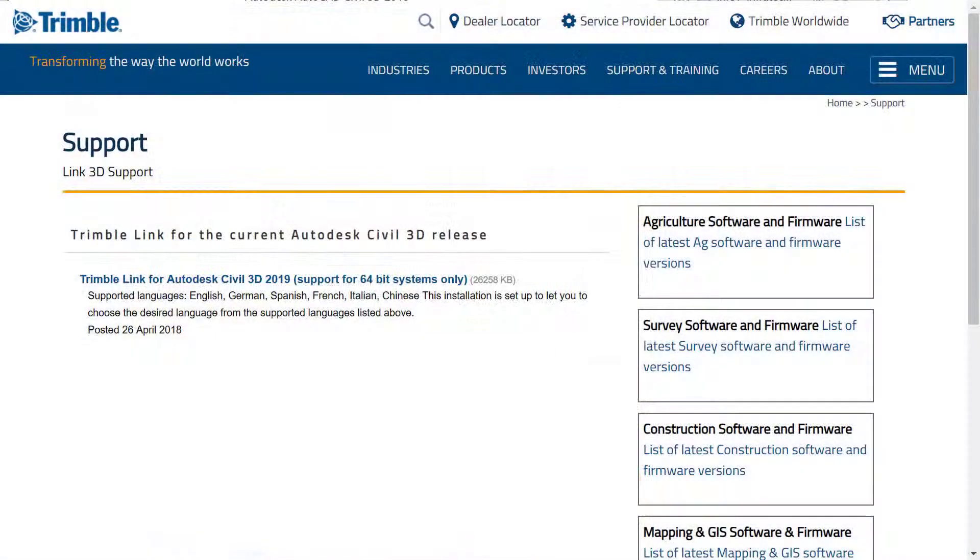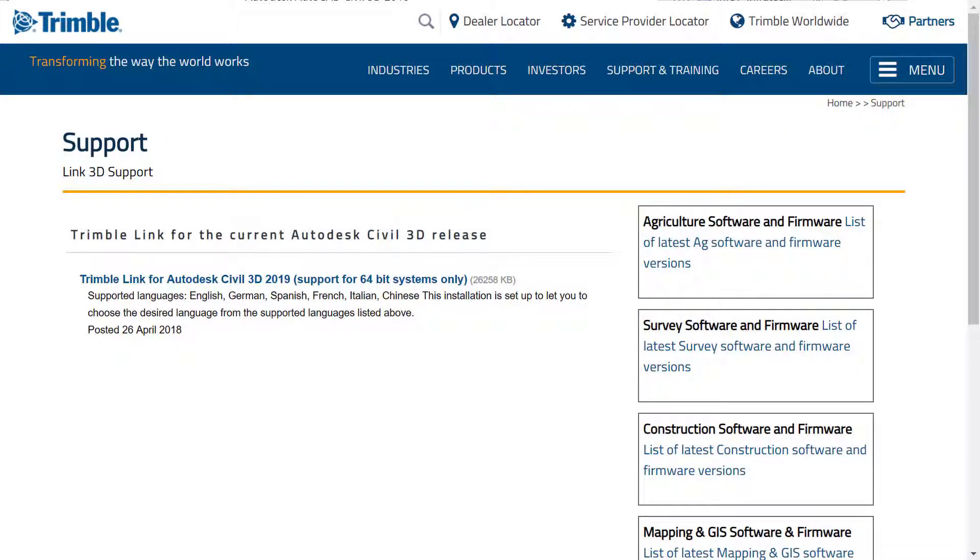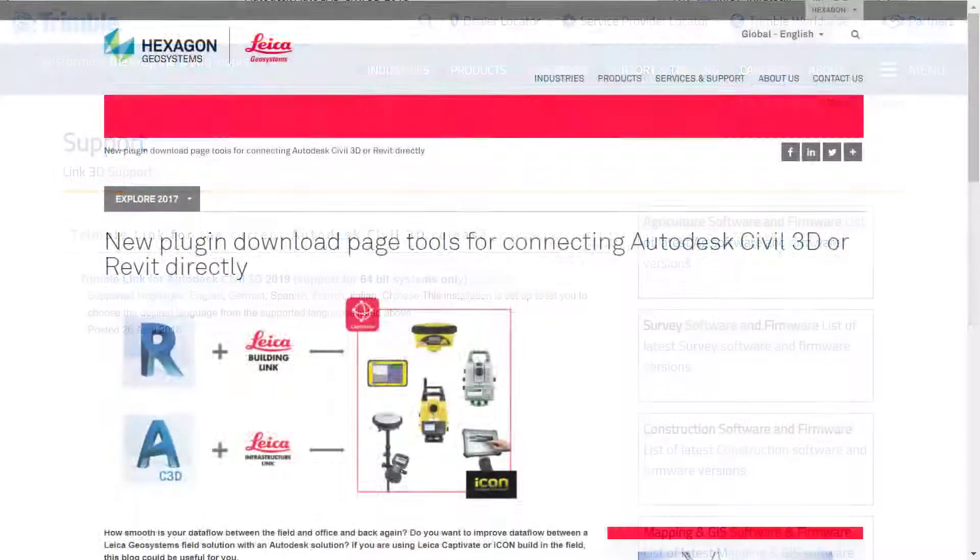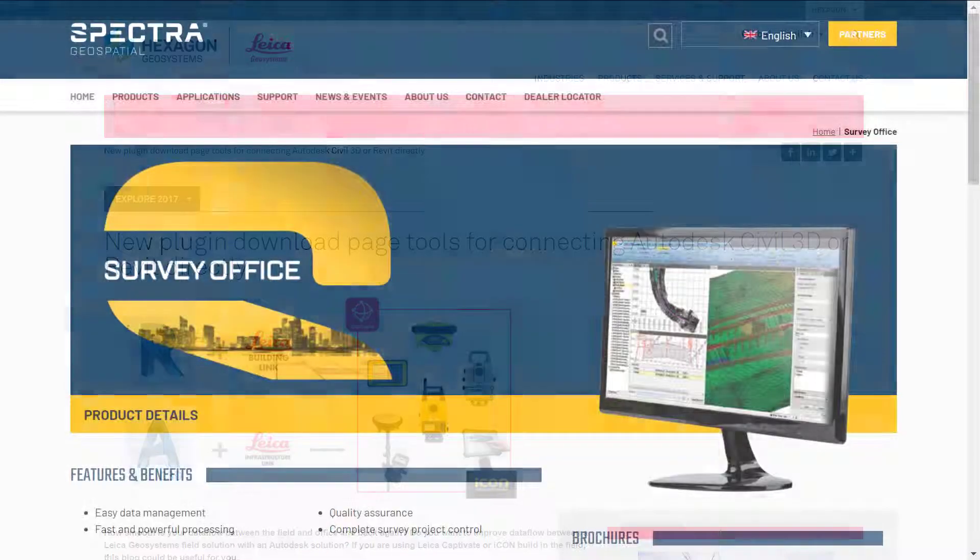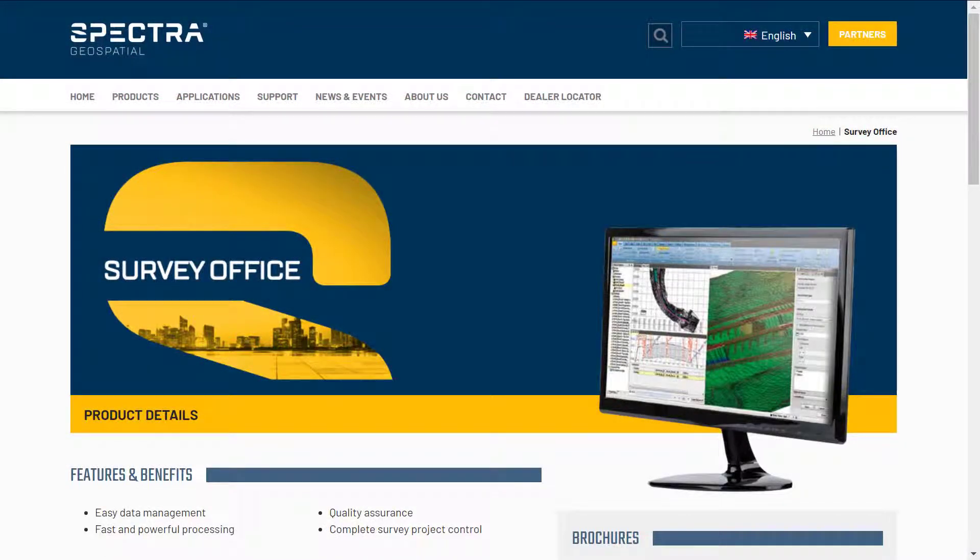They provide tools for converting raw files from their instruments to Civil 3D compatible format. As an example of conversion software, we have Trimble Link for Trimble Equipment, Leica Exchange for Leica Equipment, or Survey Office for Spectral Precision, and many others. More information can be obtained by contacting the manufacturers or resellers of the equipment.